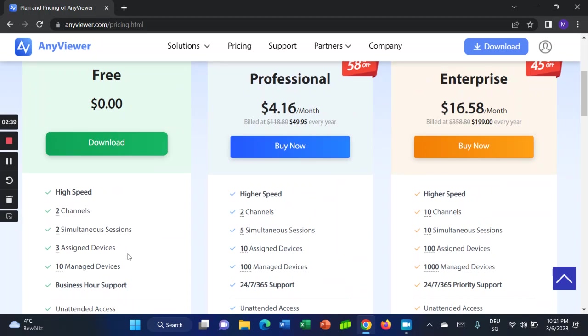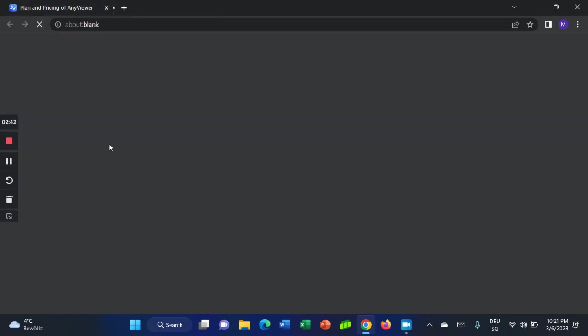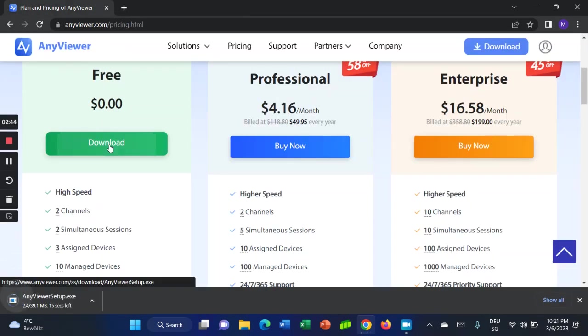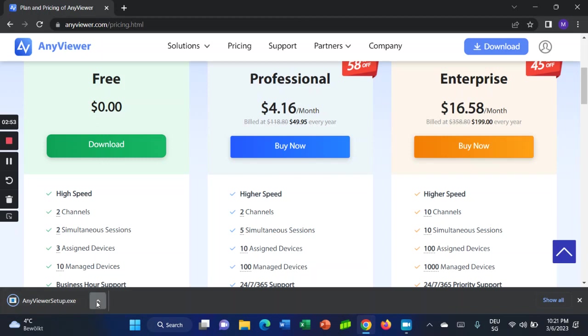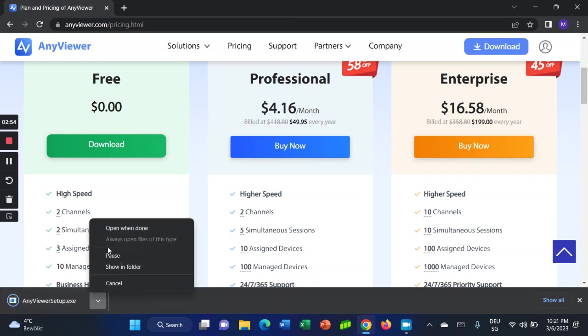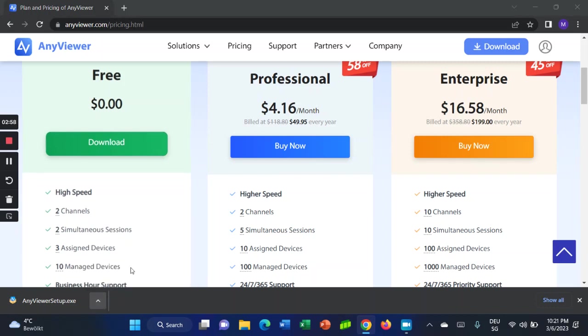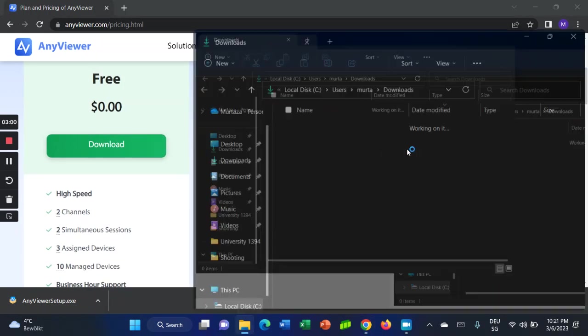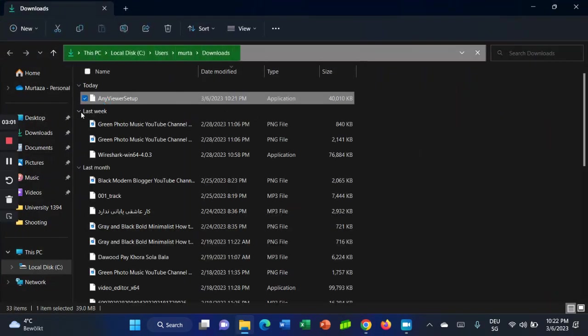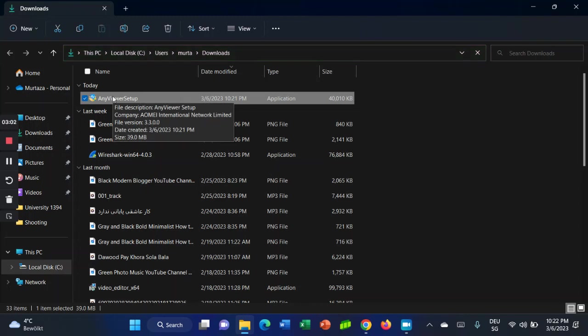I'm going to download the free version. Click on download. As you can see, it's downloading down here. The download is finished now. I am going to show you how to install. Show in folder. This is the software.